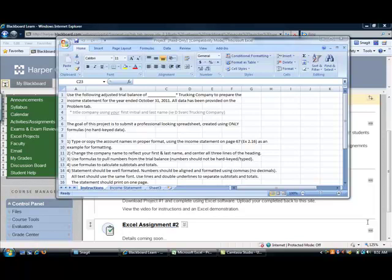This video will be a quick introduction to project number one and a demo of Excel. If you need additional help, please contact your instructor or go to the Tutoring Center in F315.